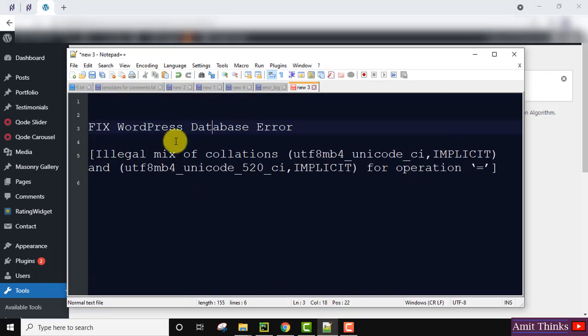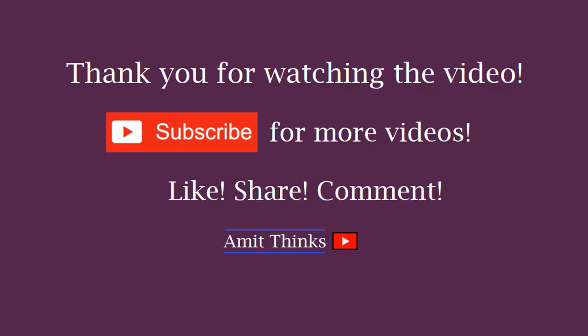This will fix the illegal mix of collations error. In this video, we saw how to fix the WordPress database error for illegal mix of collations. If you like the video, subscribe to our channel AmitThinks.